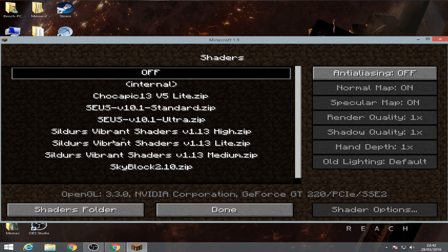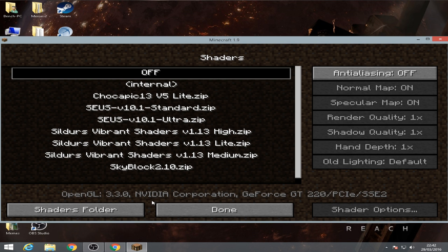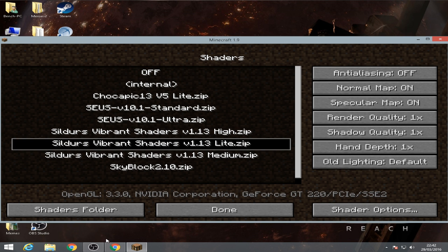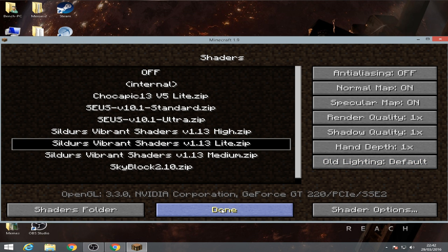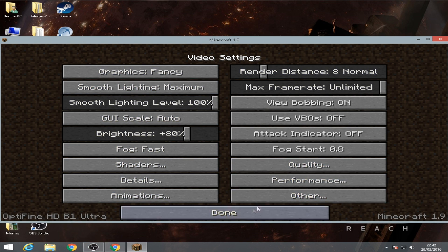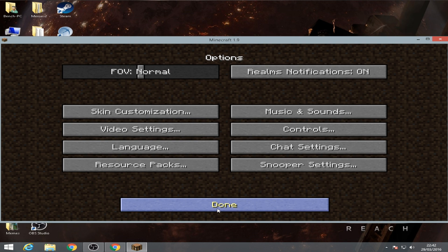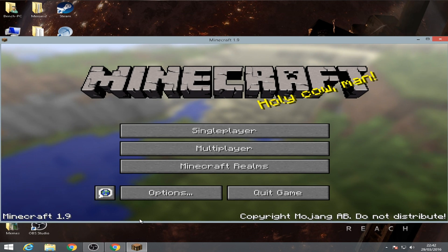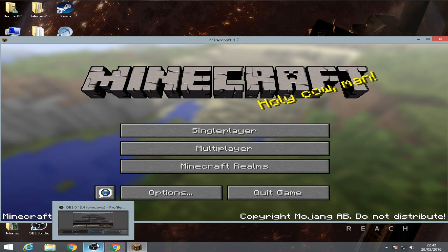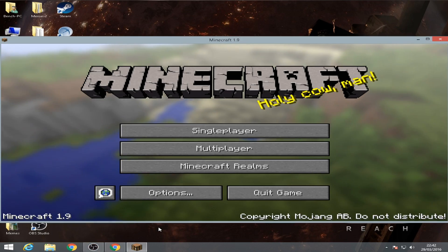Okay, once we're done, once we have the shaders, we're gonna select one shader. I'm gonna go for Silders Vibrant Shaders Light. Okay, let's click done, done, done.